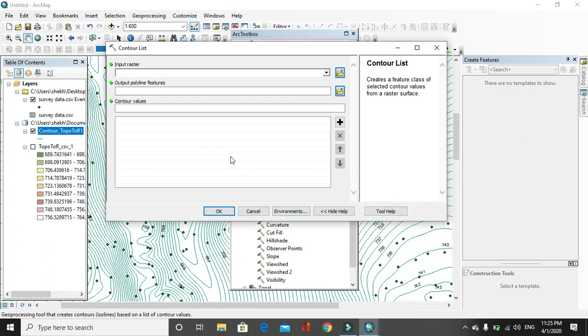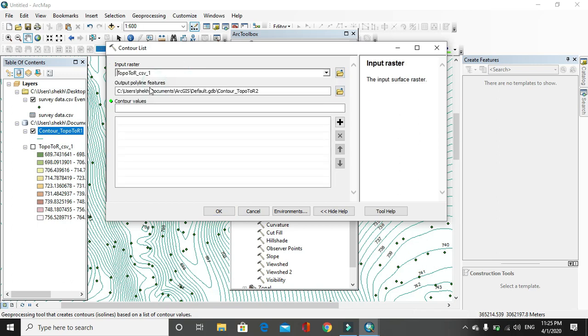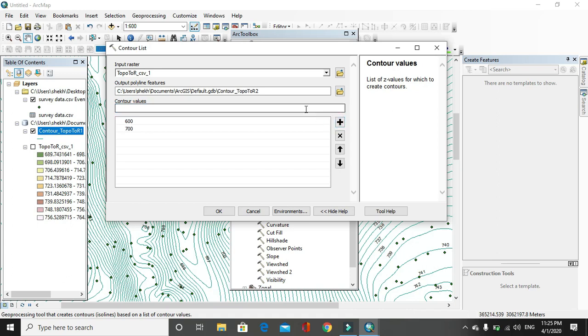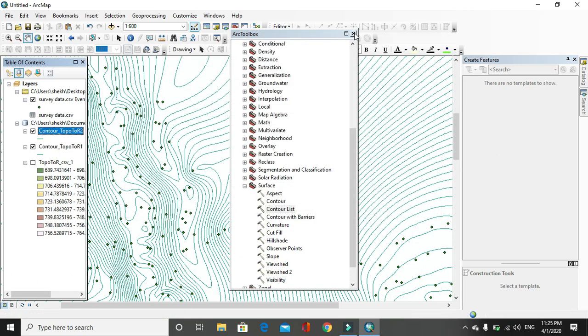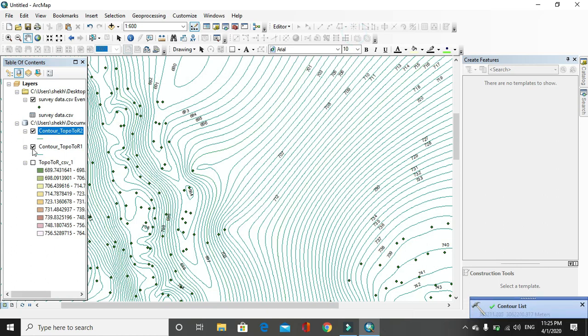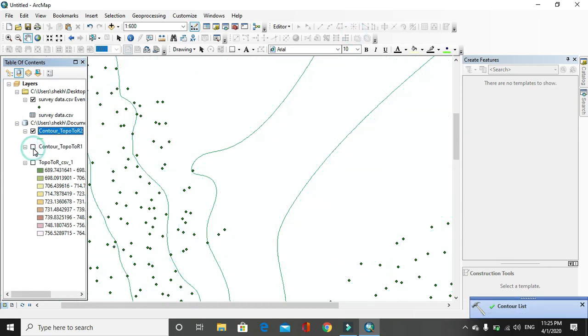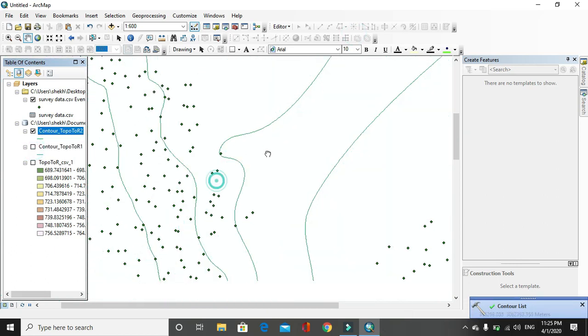Let us say I need only contour value, let us say contour value of 600, similarly 700, similarly 715, or random interval. Then we can use this. Left sheet output, here only specific contour will be there.